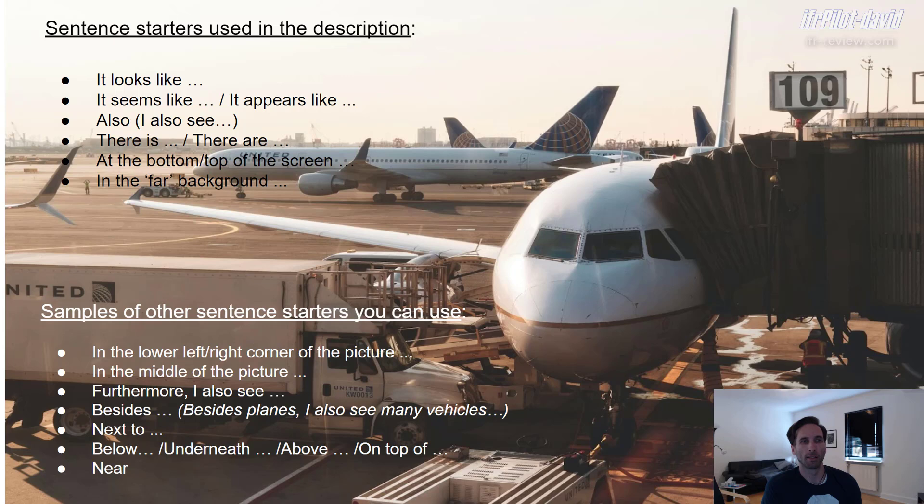This is the end of my review of the tenses used in the description, and also the end of this video. I hope you liked the video content and I hope it was helpful to you. If so, I would appreciate your thumbs up. If you have any questions, feel free to contact me directly or post comments and I'll try to answer each one as fast as possible. If you're preparing for a test, good luck with that. Have a good day. Thanks for watching. This was David from Instant Flight Review. See you next time. Bye.